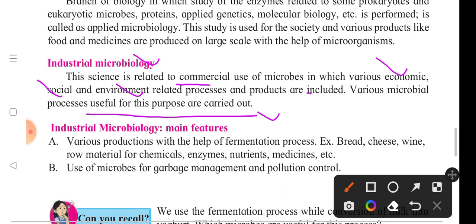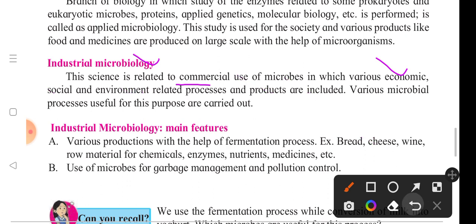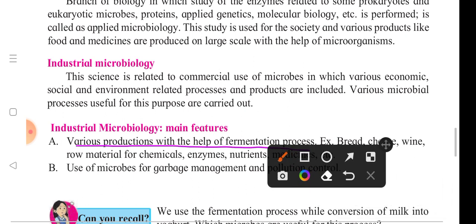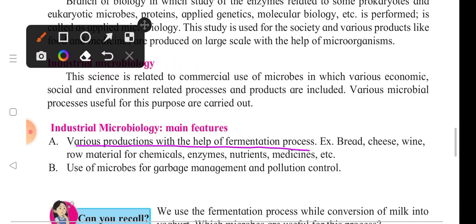Various productions are made with the help of fermentation processes — such as bread, cheese, and wine. Raw materials for chemicals, enzymes, nutrients, and medicines are also produced. So microorganisms are used through fermentation to make all these things including chemicals, enzymes, nutrients, and medicines.